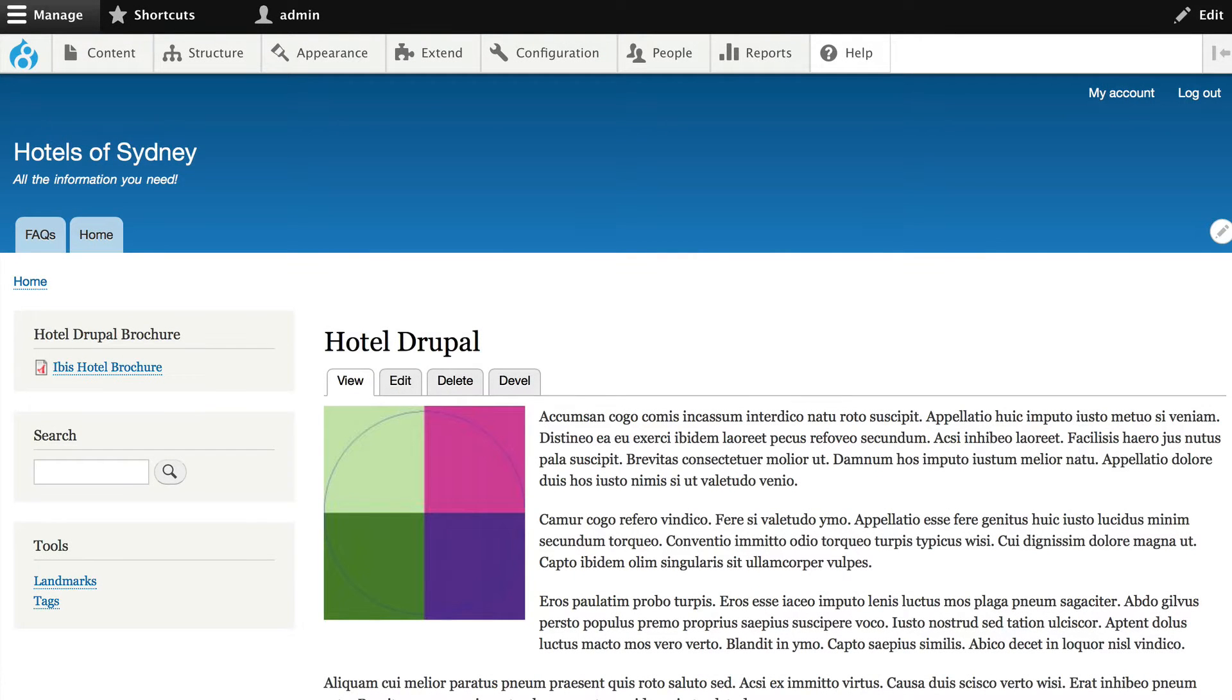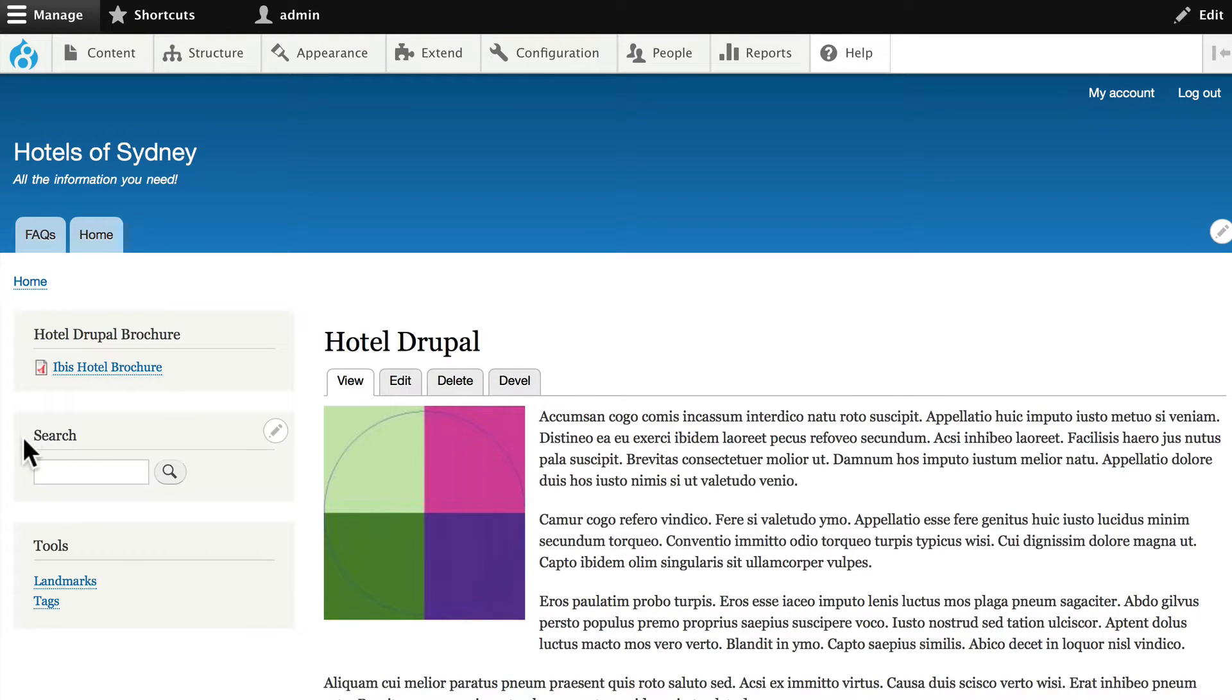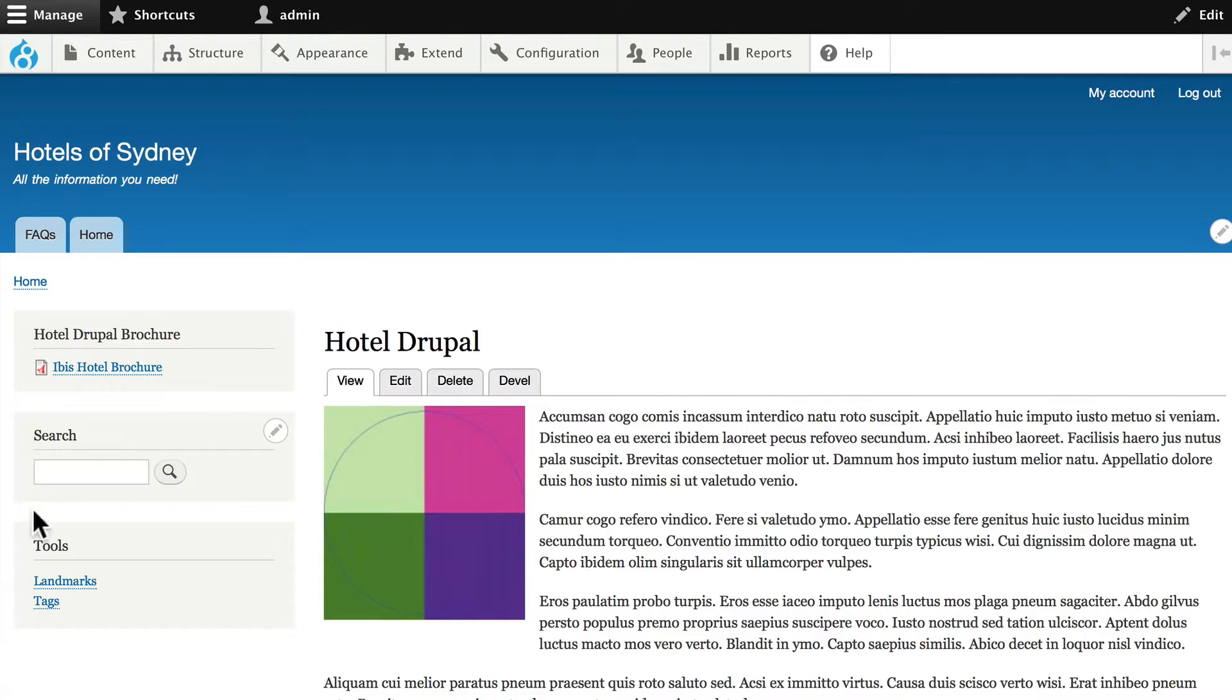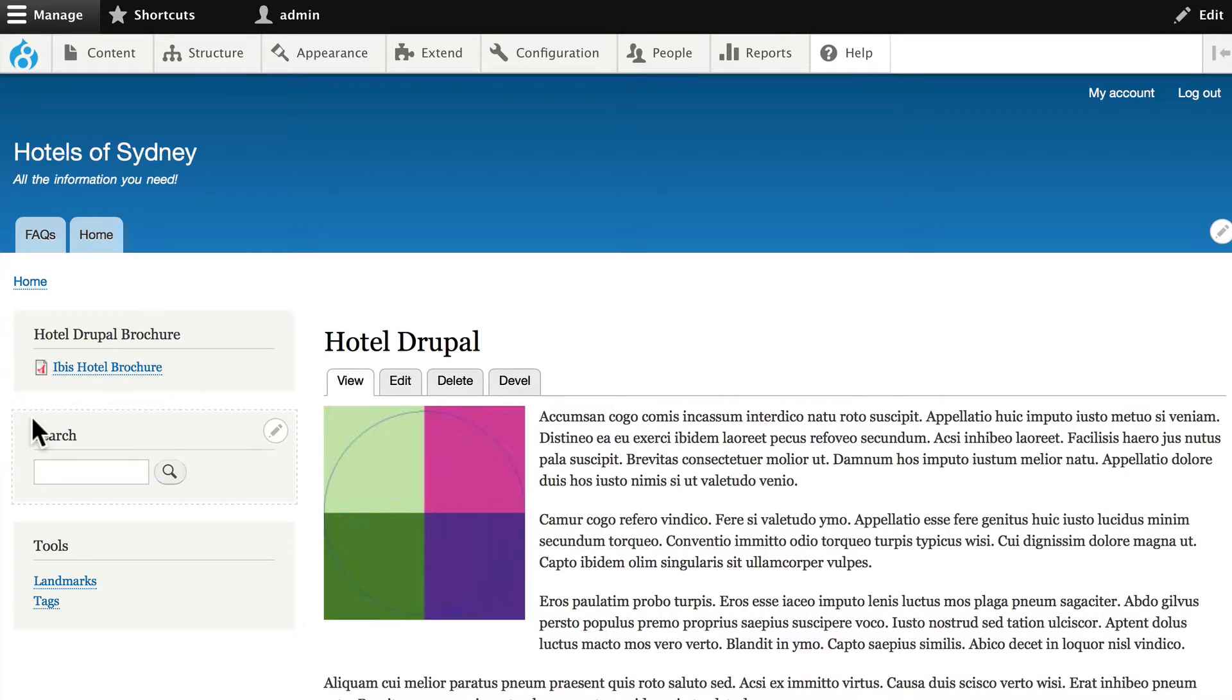So, the last view we want to create in this section of the course is our Views Slideshow. We want to have a slideshow of all the pictures connected to our hotel in a little block that shows up here.